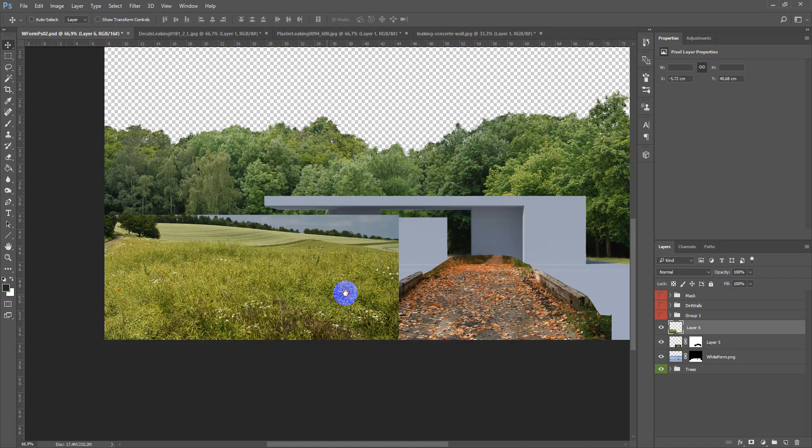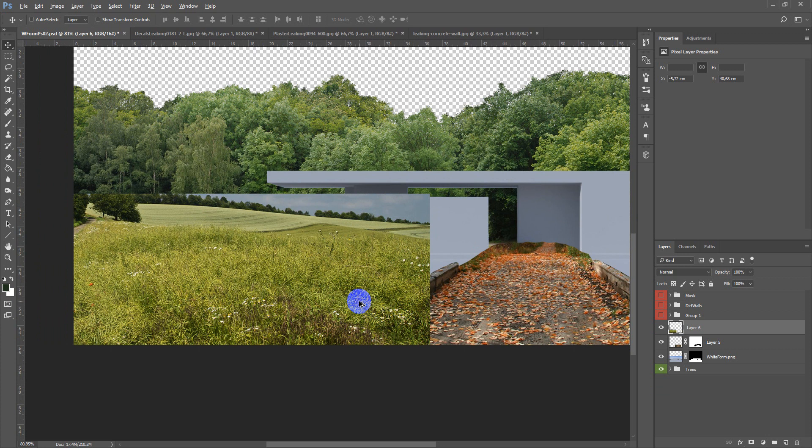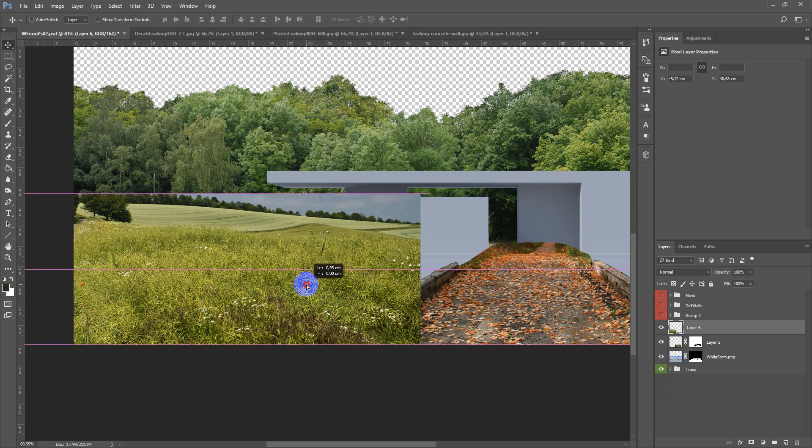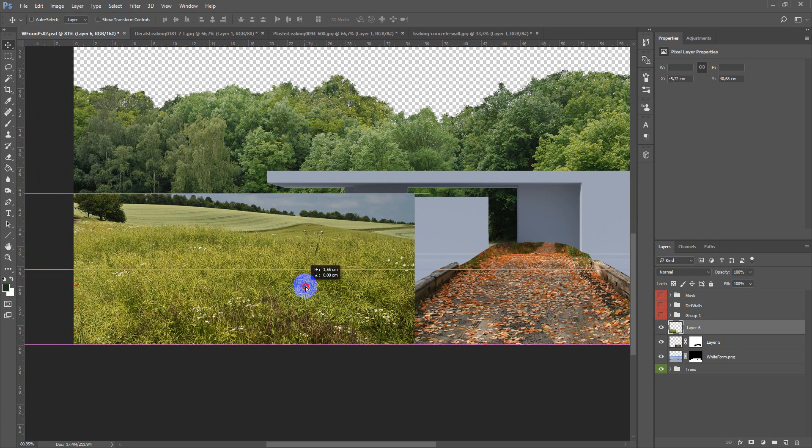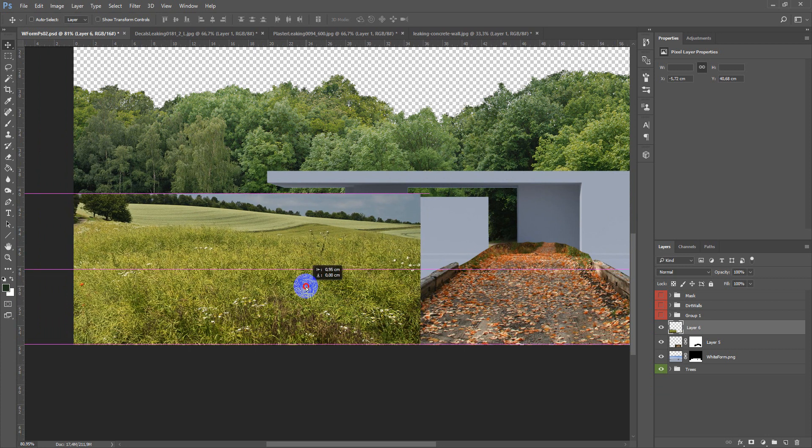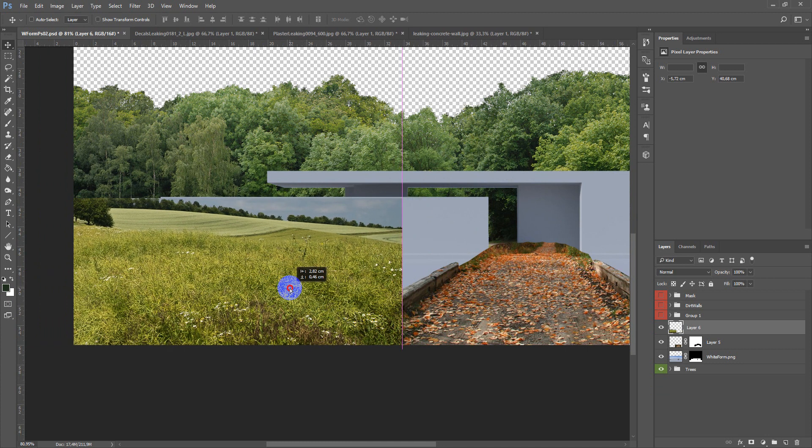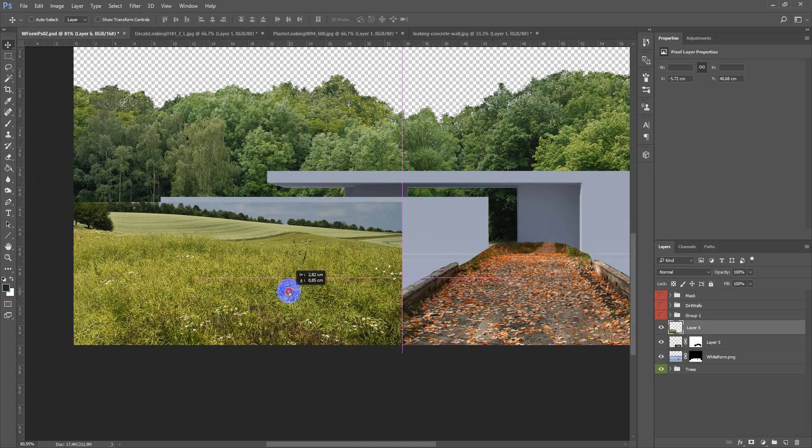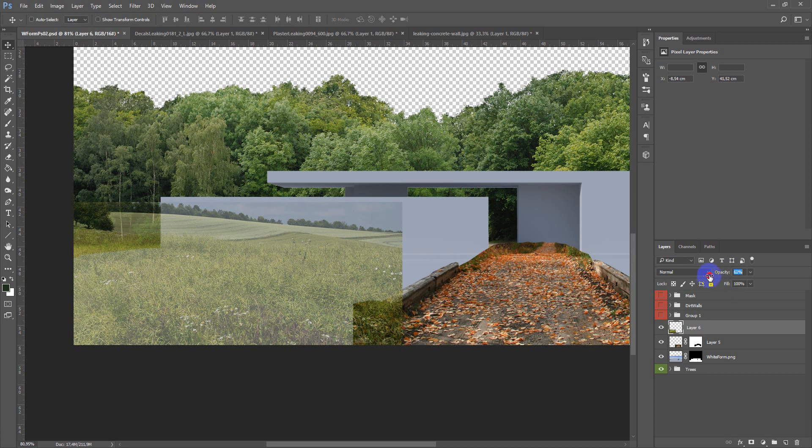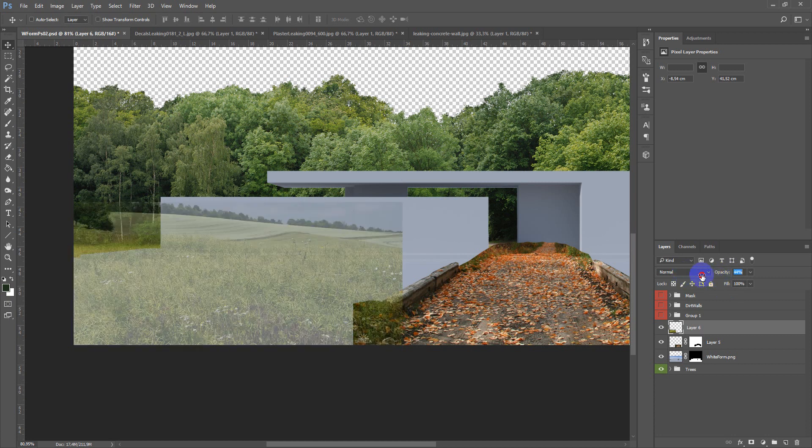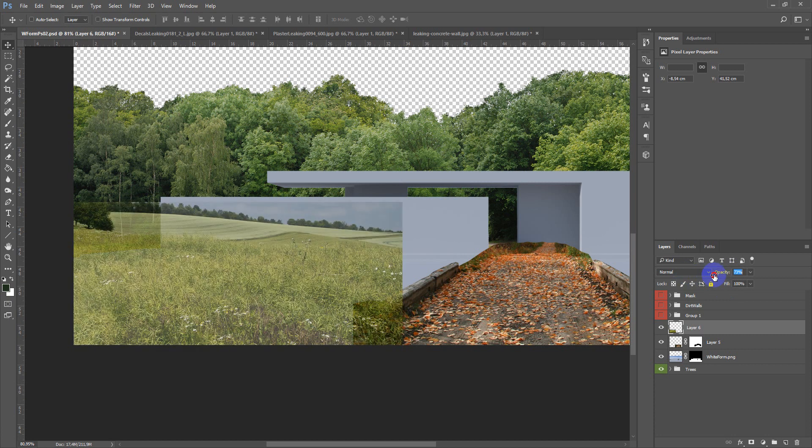Next you just place it this part. And after that you can change the opacity to see how it fits the image.